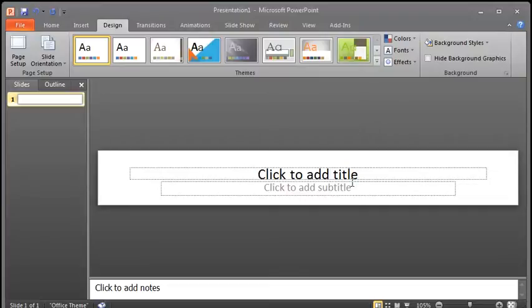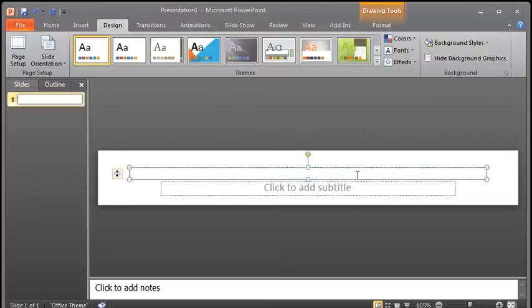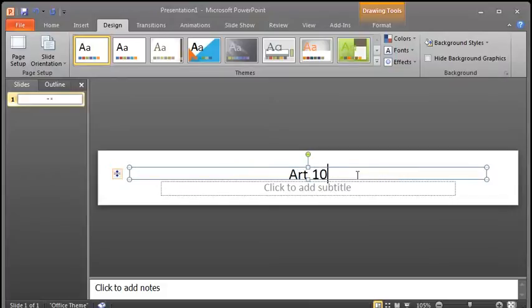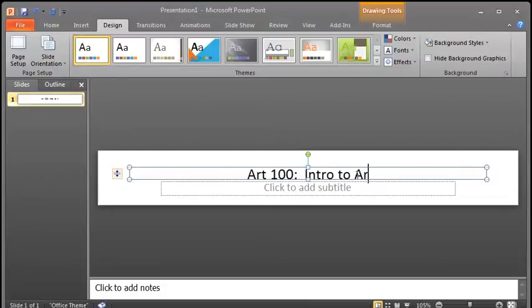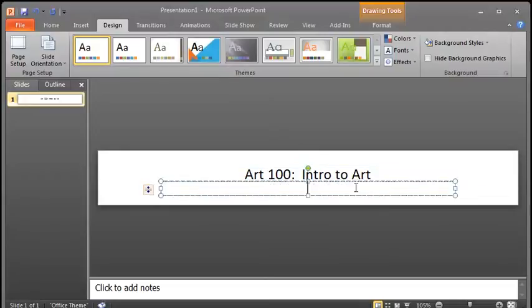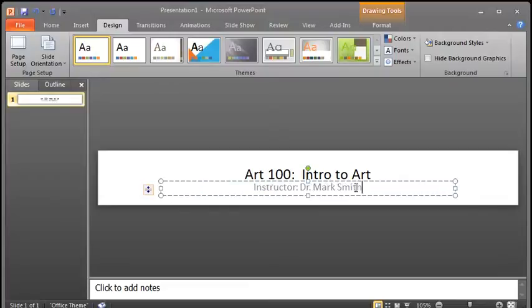Now, you can begin adding information. You just click on it and you type. So I'm going to do Art 100: Intro to Art is the name of my class, and the instructor for this will be Instructor Dr. Mark Smith.